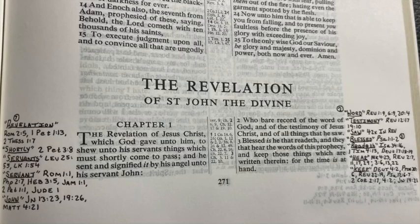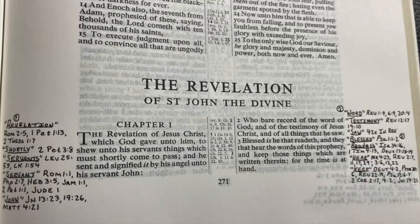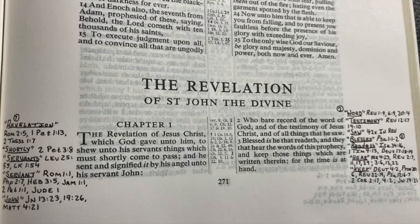Proverbs 30:6 says, 'Add thou not unto his words, lest he reprove thee and thou be found a liar.' So all these people who are taking the Word of God and adding words to it are found a liar. And Paul said himself, 'Let God be true, but every man a liar.' Revelation 22:19 says, 'And if any man shall take away the words of the book of this prophecy, God shall take away his part out of the book of life and out of the holy city and from the things which are written in this book.' So don't take away from the words of the book of this prophecy.